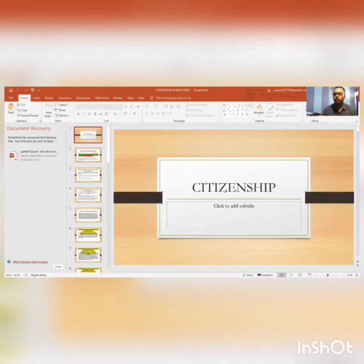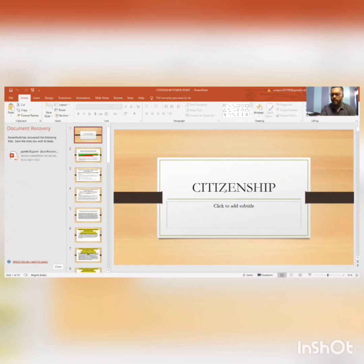Citizenship. So what do we know about citizenship? What is citizenship? Let's learn about citizenship a little bit, and what does our constitution provide us? Let's know about that.